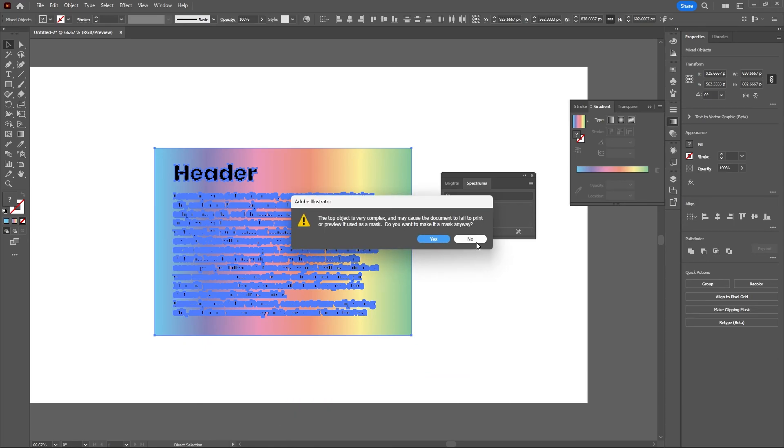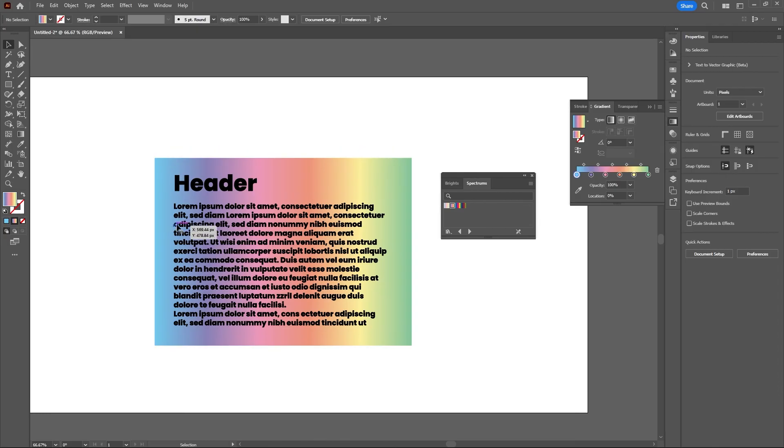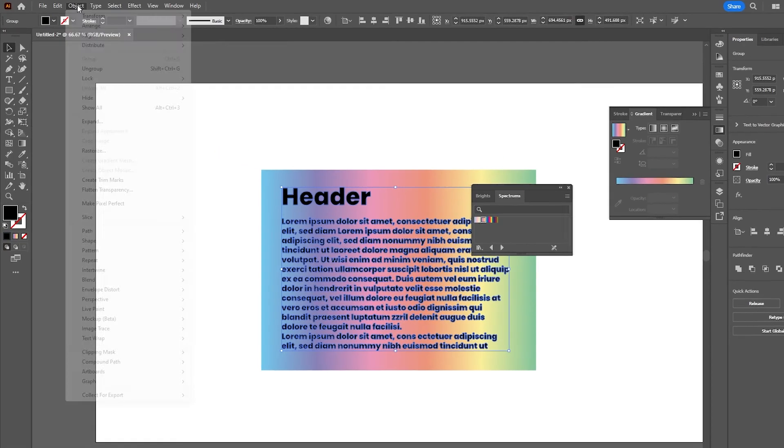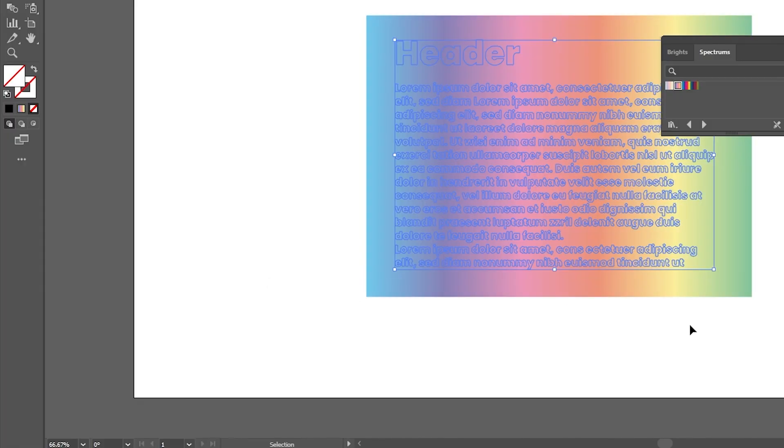Actually no, before you do that you want to make sure this is a compound path because again these are all individual shapes. Select the text, go to Compound Path and Make.